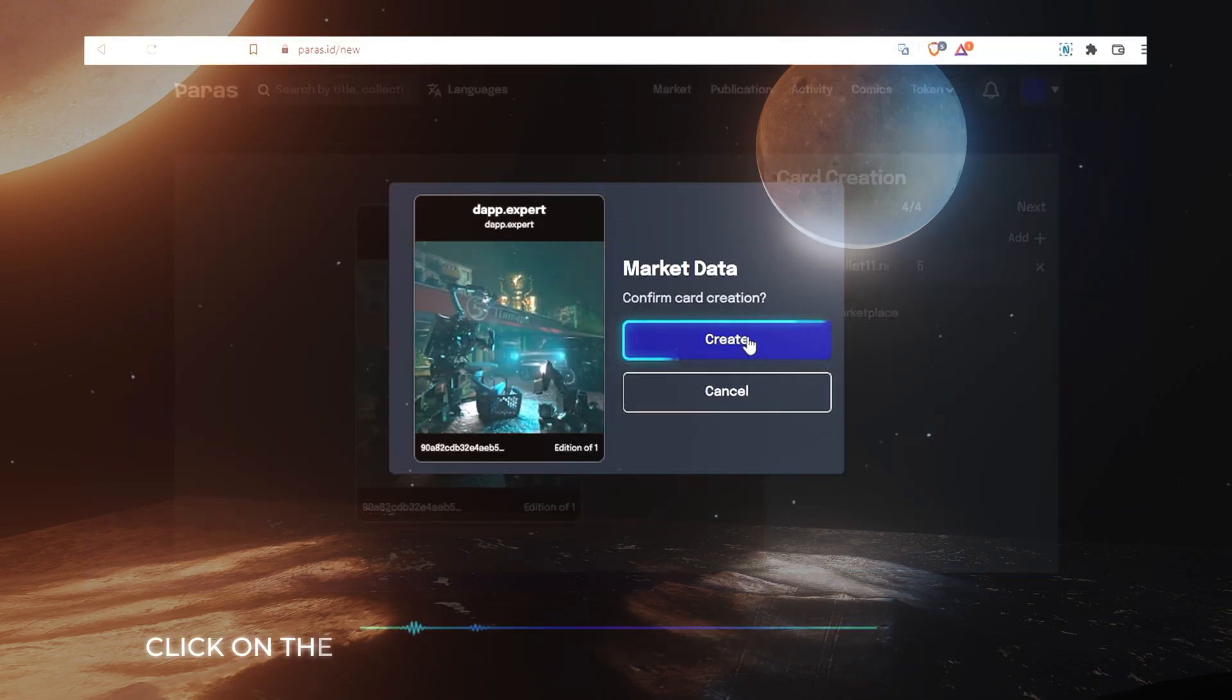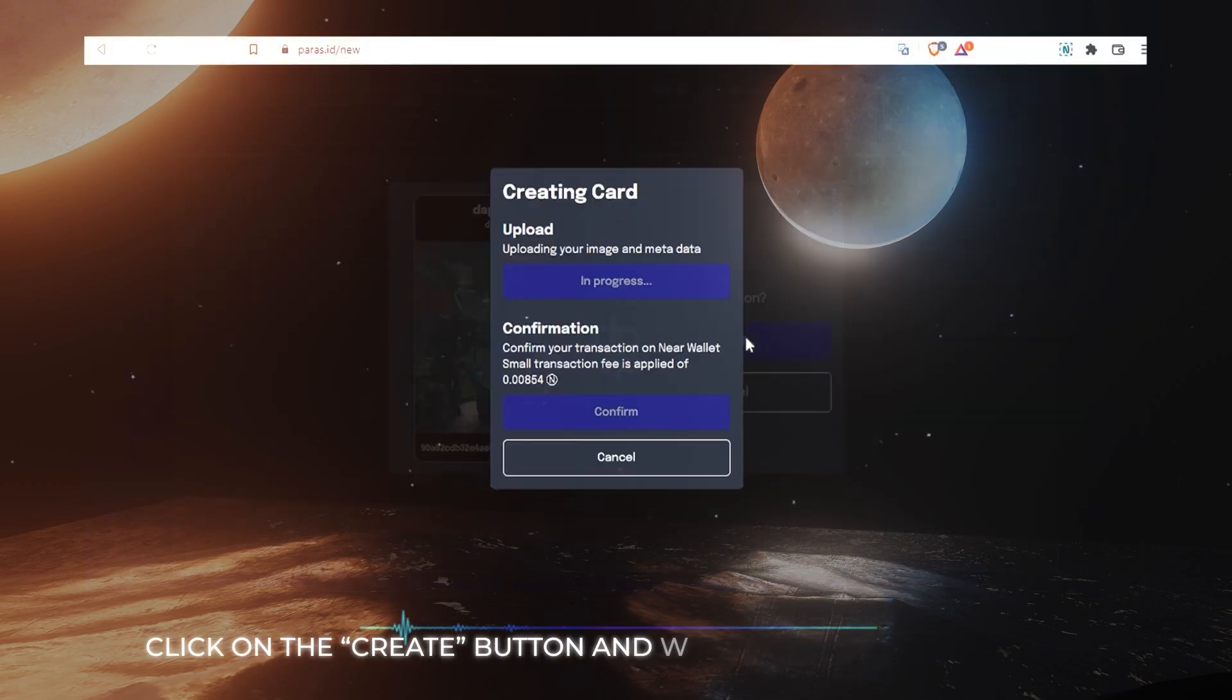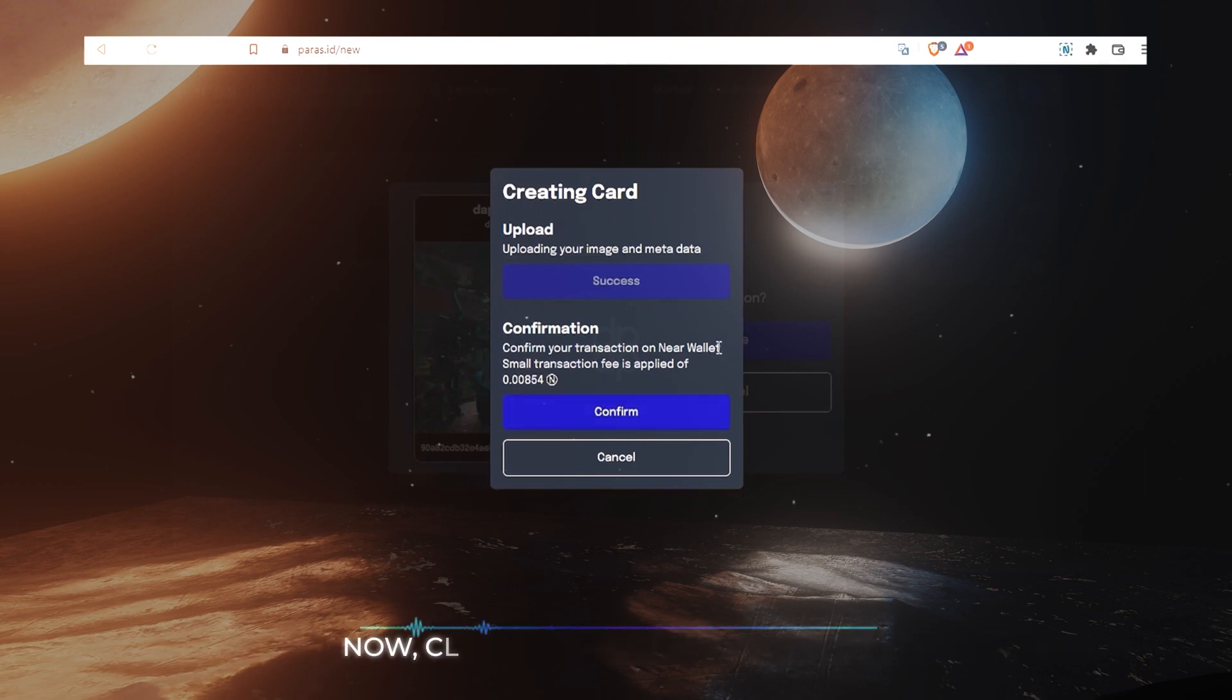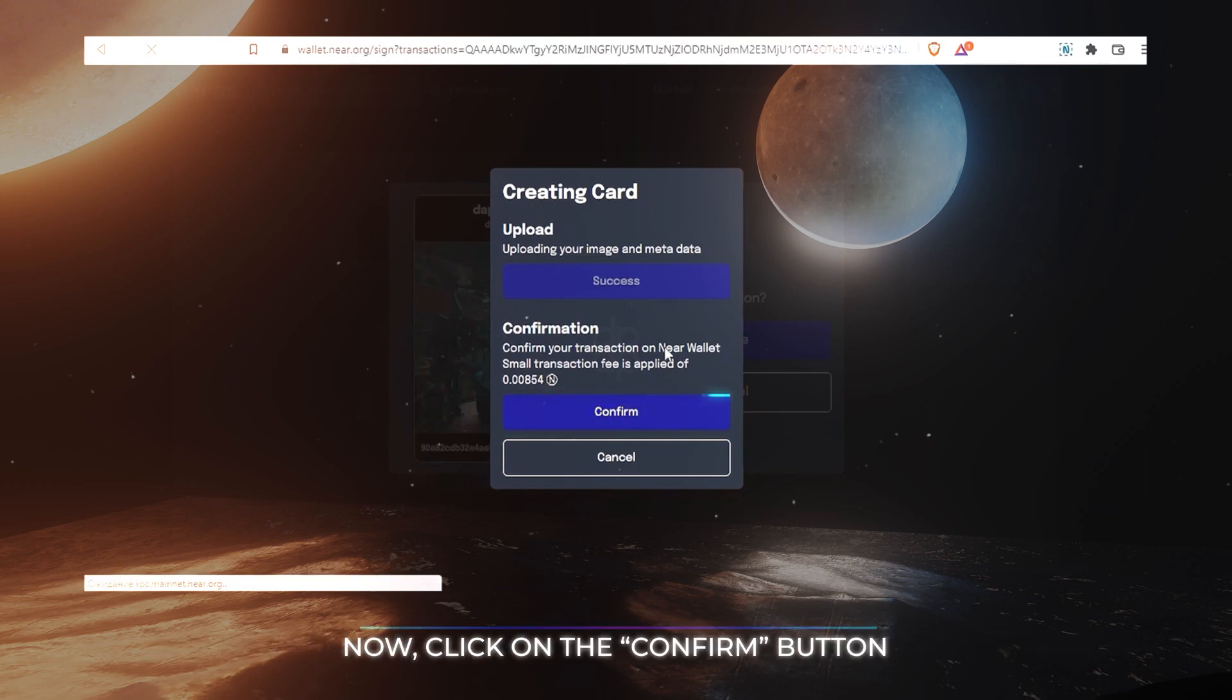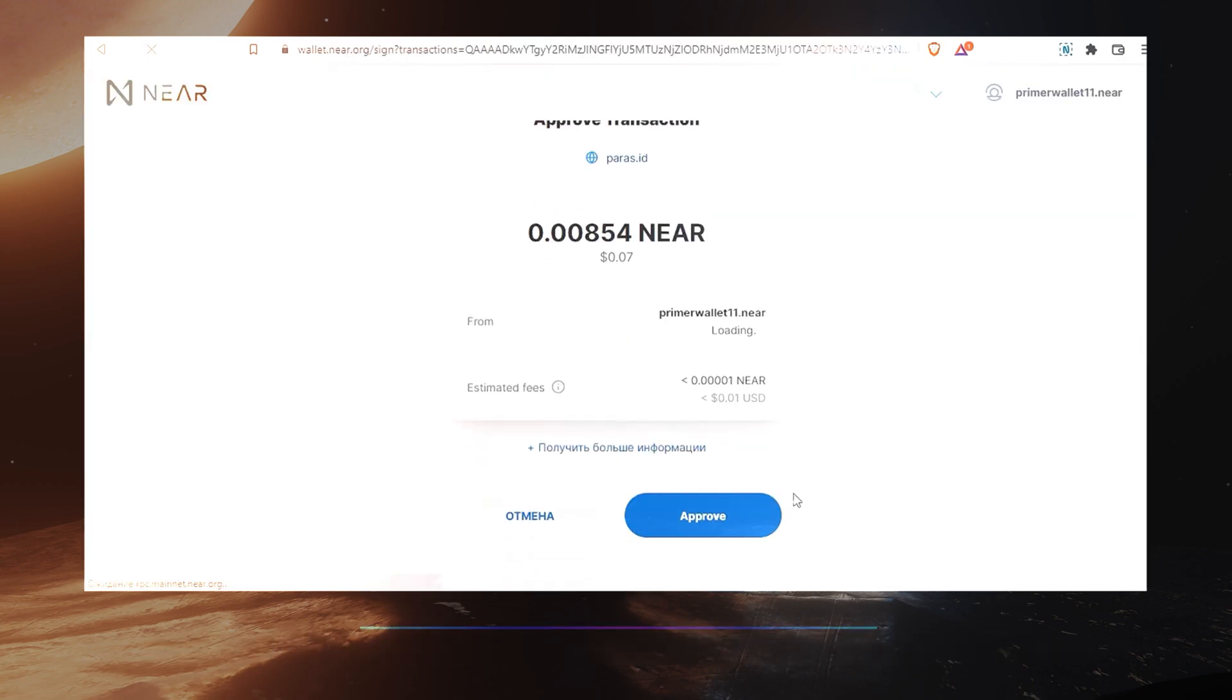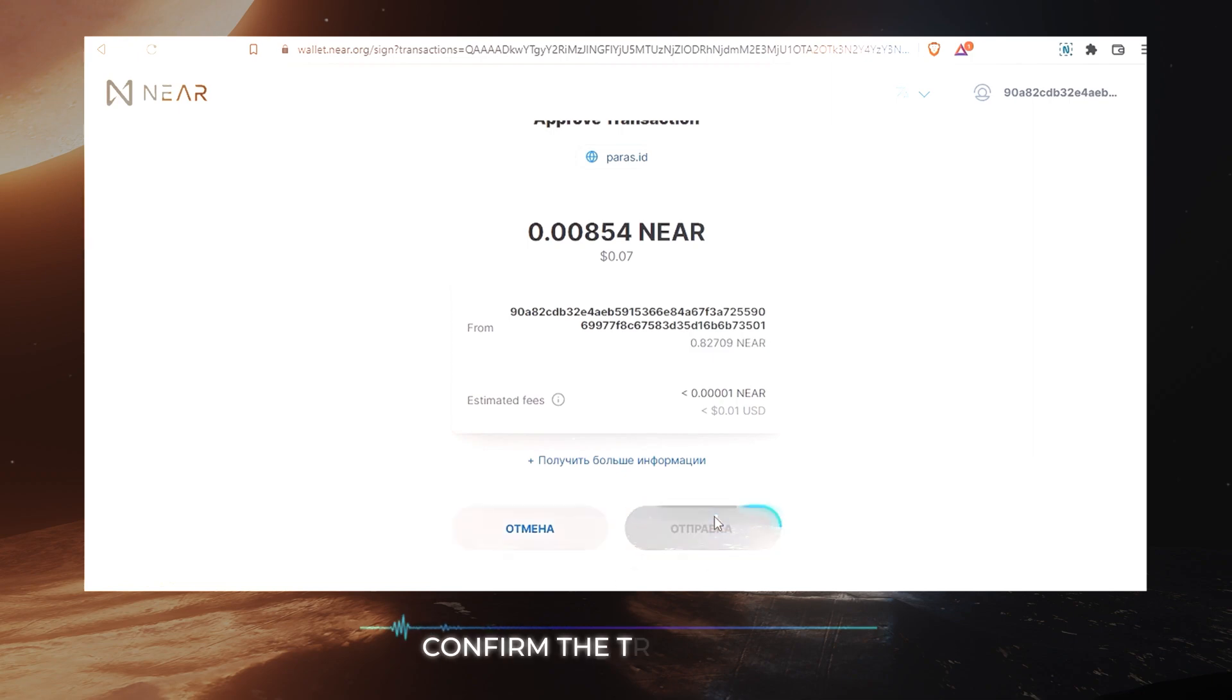Click on the Create button and wait for token loading. Now click on the Confirm button. Confirm the transaction.